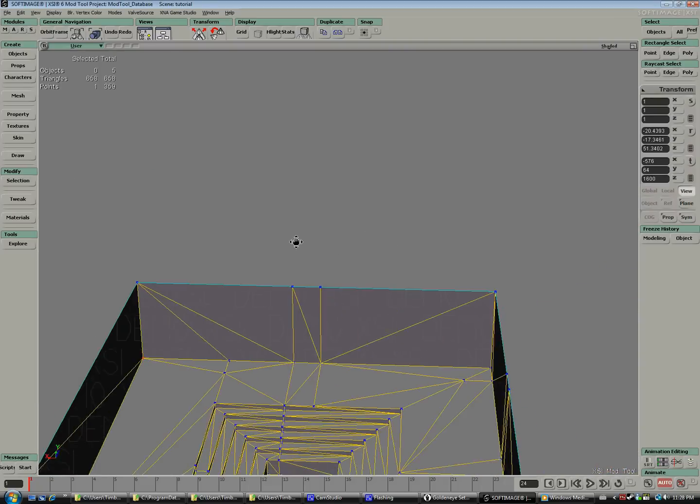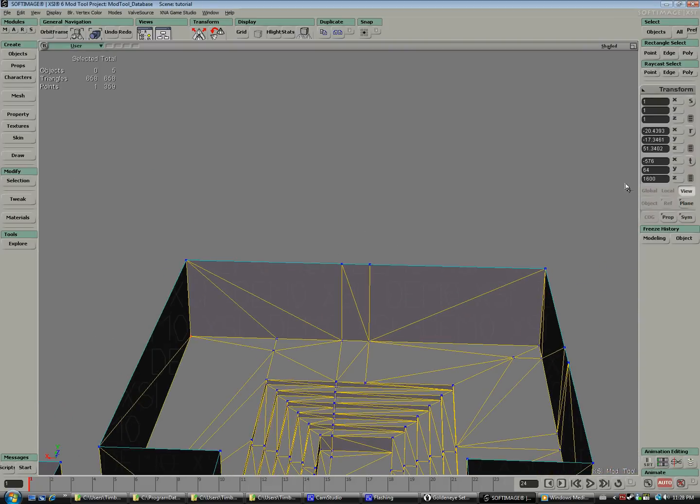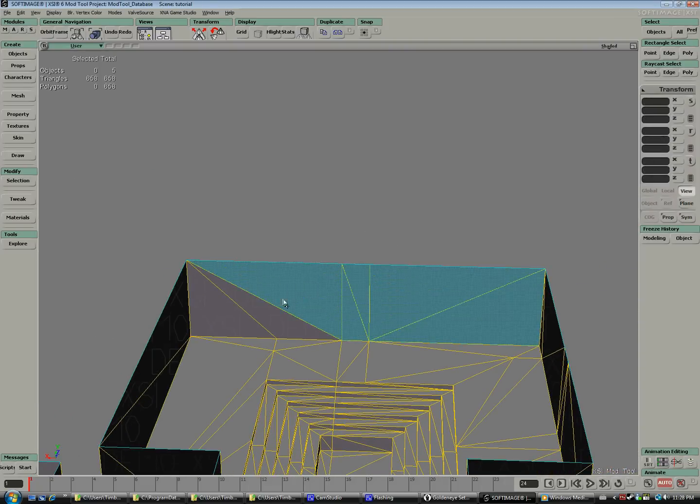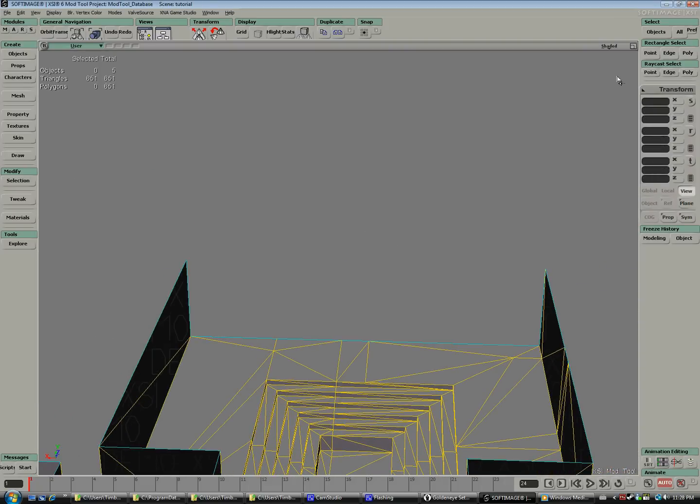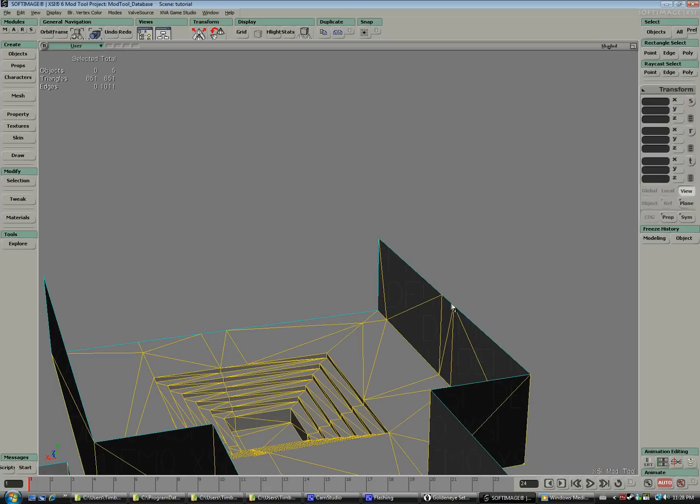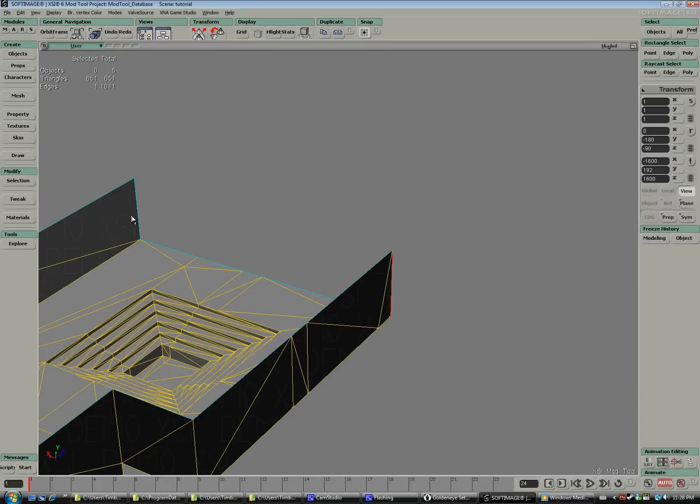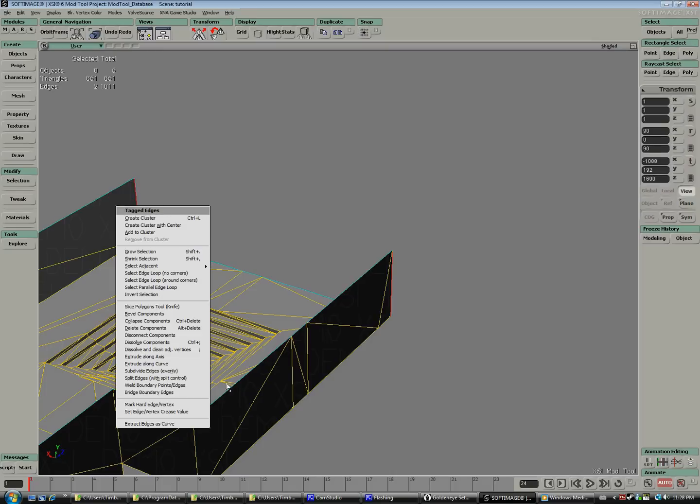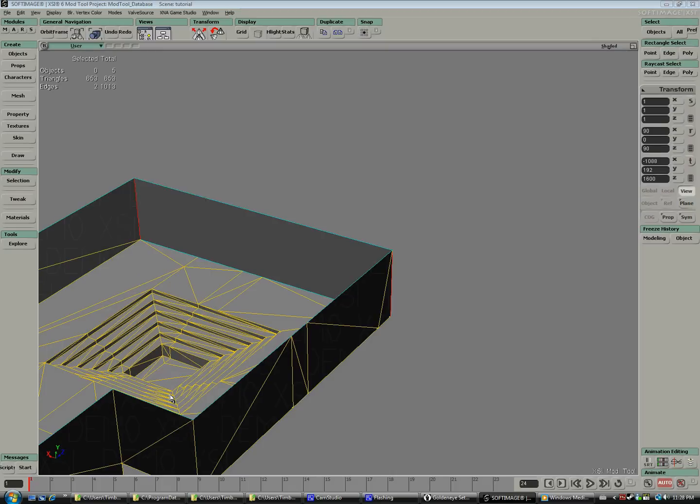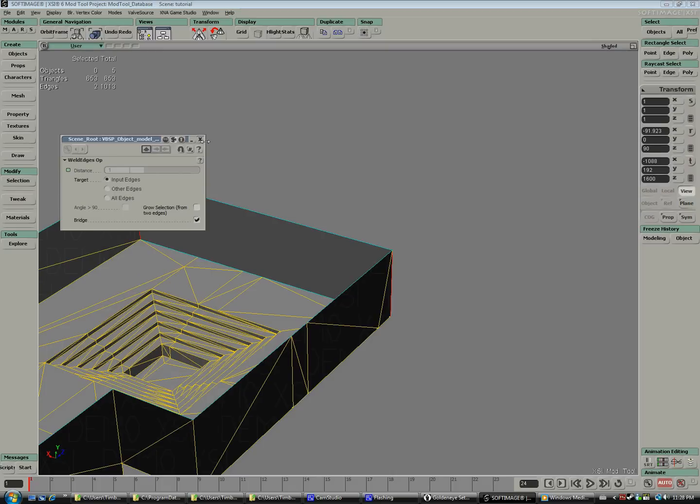Wall squares have to consist of two triangles, so we're done with that. Another way to do it is to delete all the polygons, select the two edges from two walls that you want to connect, and use the bridge boundary edges tool.